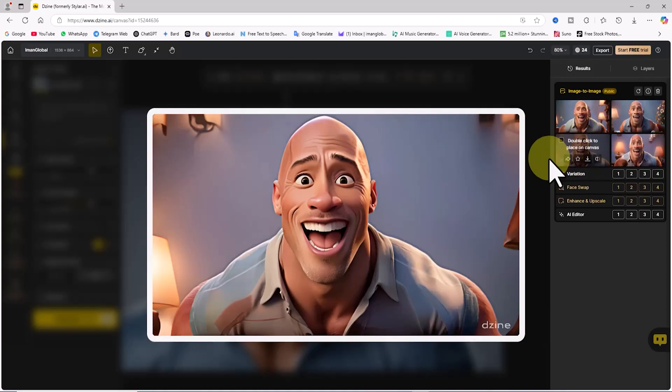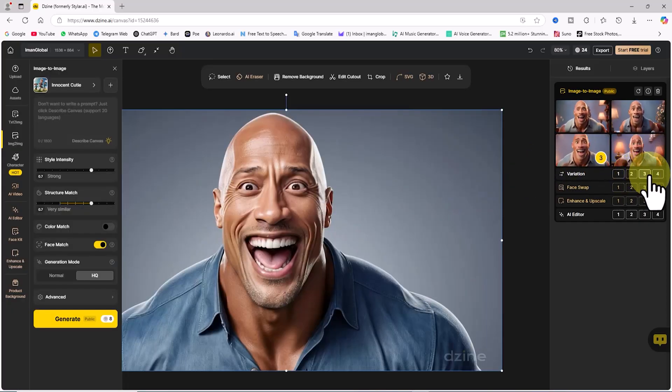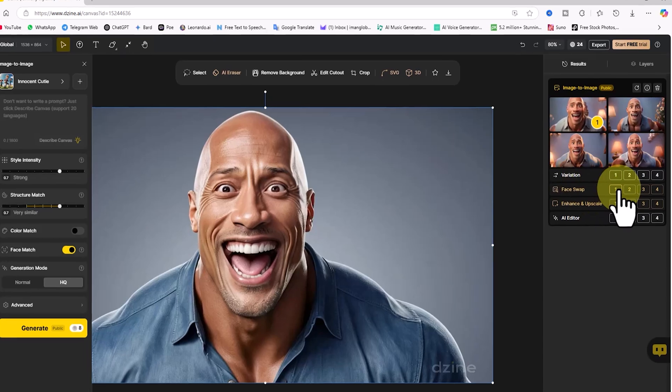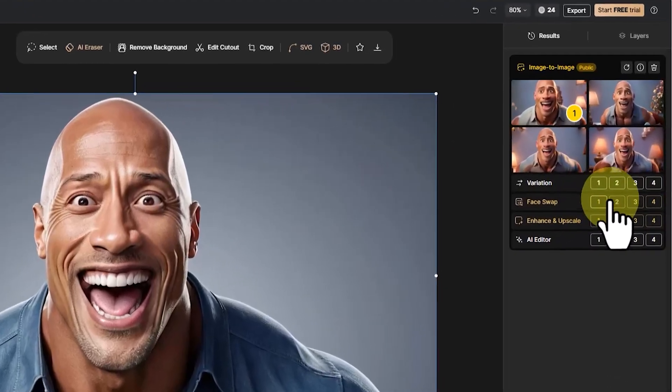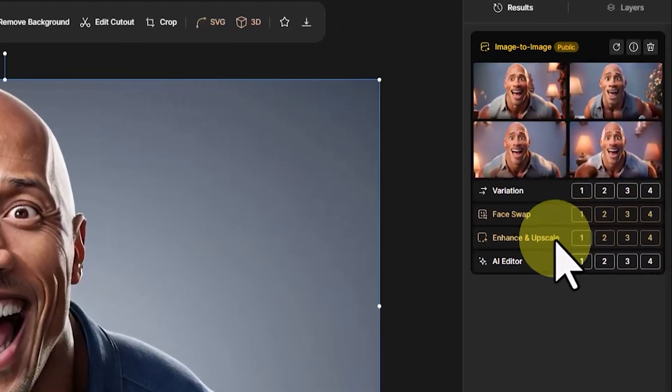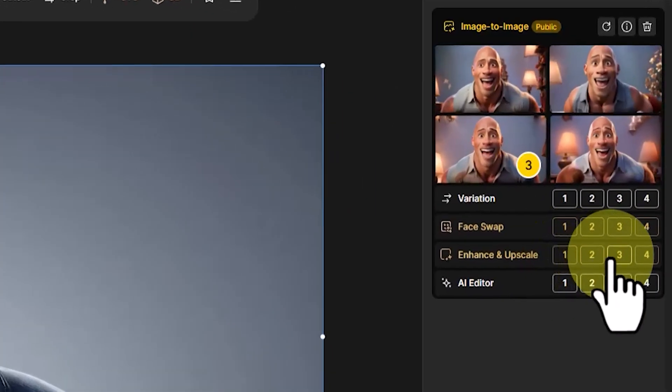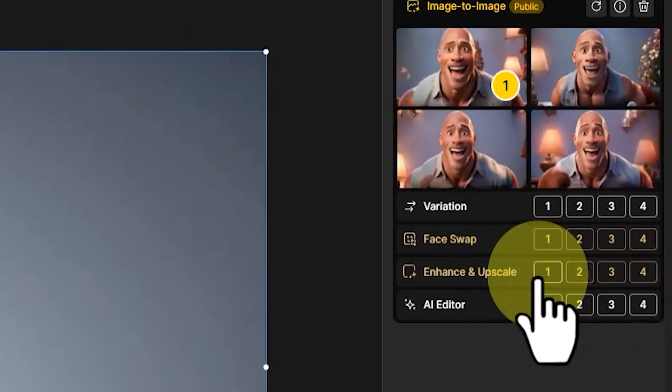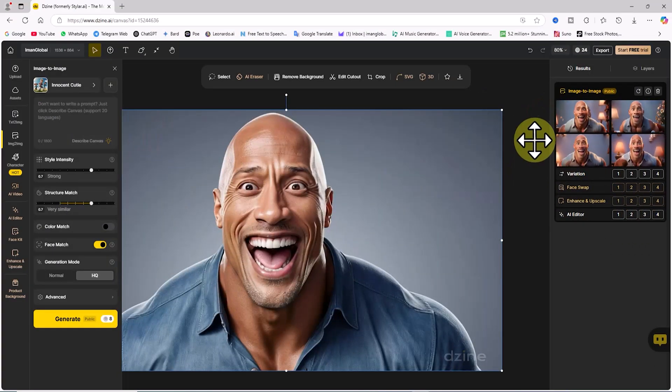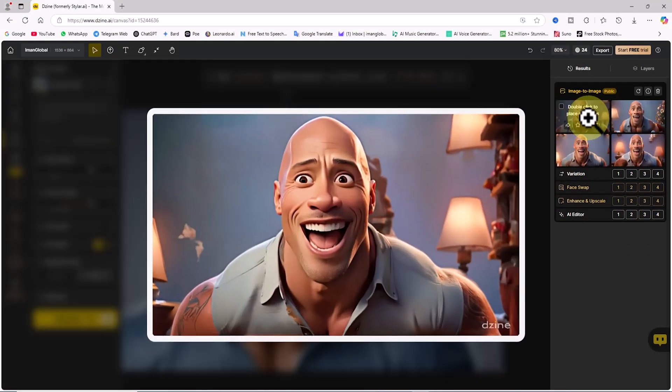Features like variation, face swap, enhance and upscale, and AI editor will be covered in future tutorials, so stay tuned, exciting content is on the way.